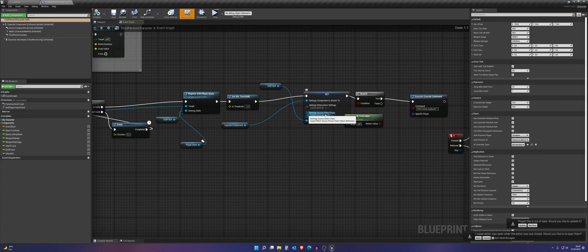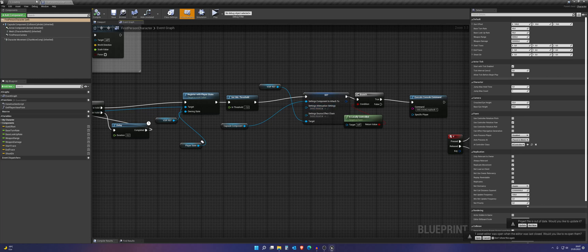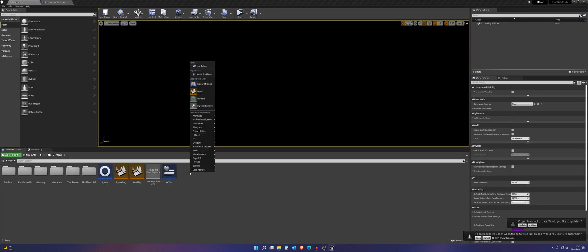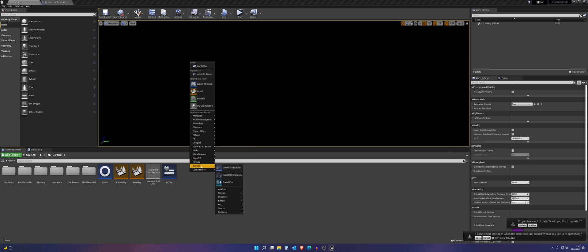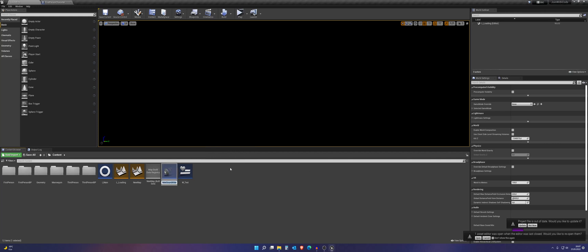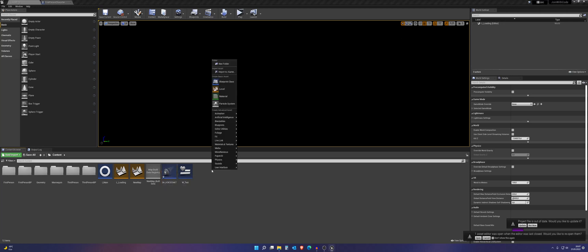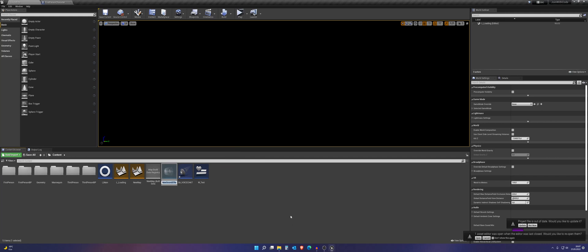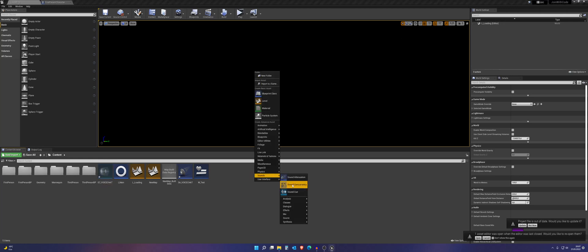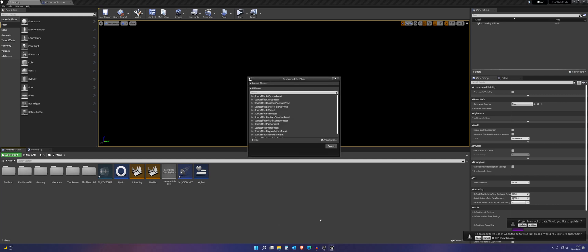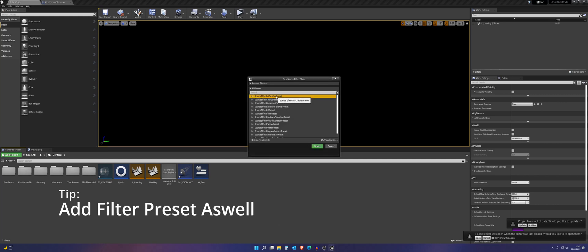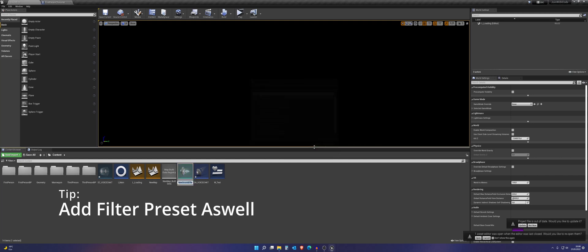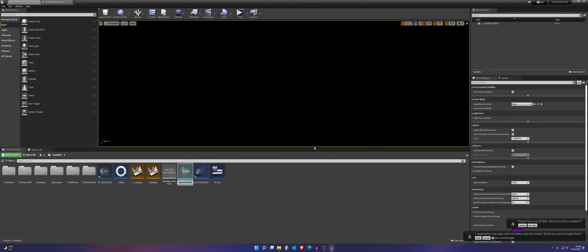And we want to add an attenuation. So just go to your content folder. Go to sounds. Go to sound attenuation. I call it SA underscore. And we also want to add something different. We want to go to sounds. And we want to add this chain. So effect chain underscore. And we also want to go to effect and add the preset. And I will get the BitCrusher preset. And now we can call it sound effect underscore voice chat.